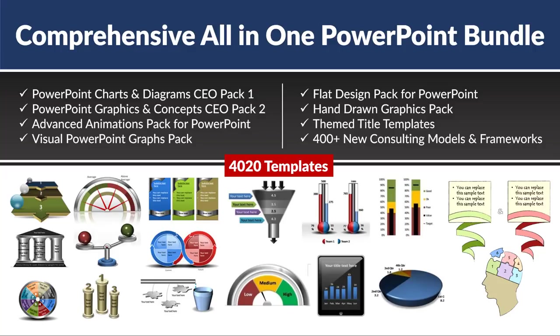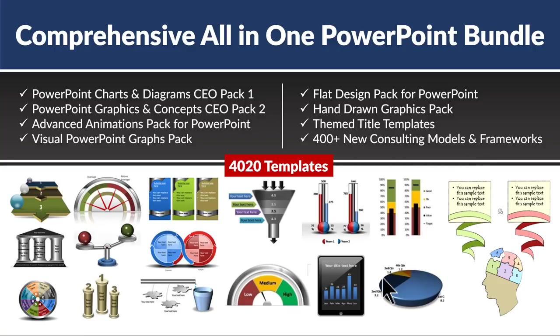You can click on the link and find more details about this useful program. If you want to save a lot of time and leave a professional impression on your audience, then I highly recommend that you use comprehensive all-in-one PowerPoint bundle to design your business presentations.